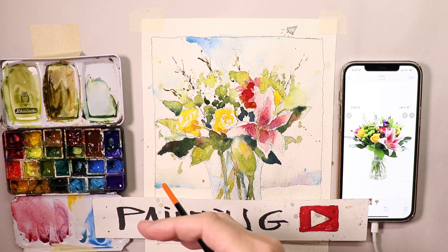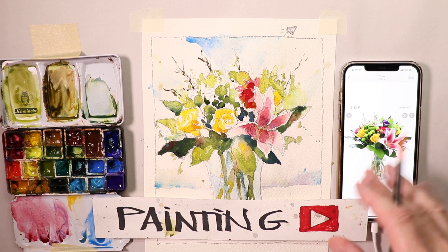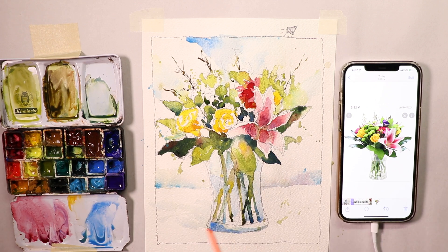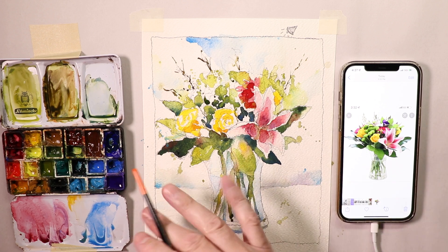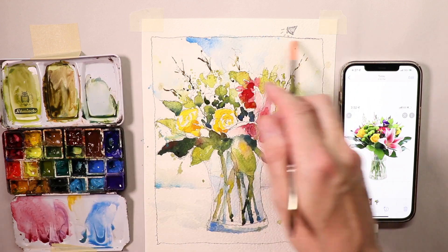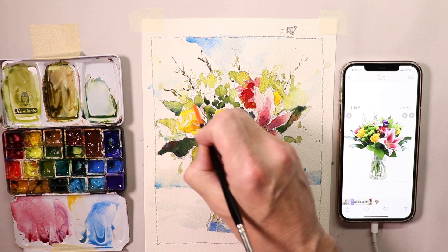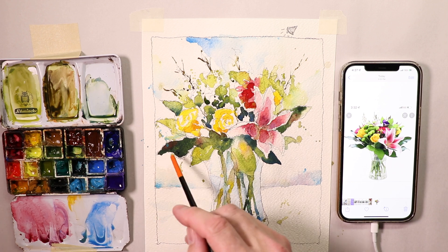Welcome everybody, Chris Petrie here. Thanks so much for coming by, we're going to have a beautiful time painting a gorgeous floral arrangement we found online. Your cell phone, iPad, or computer has tons of information you can use to create paintings, and that's what we're going to do in this video. We'll explain from the very beginning how we found a beautiful photograph to work from, put it onto our phone, and started out with a preliminary sketch.